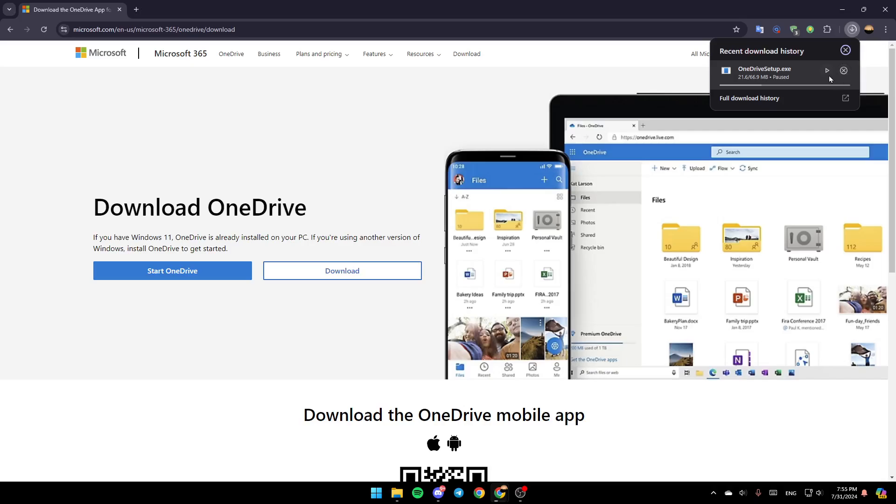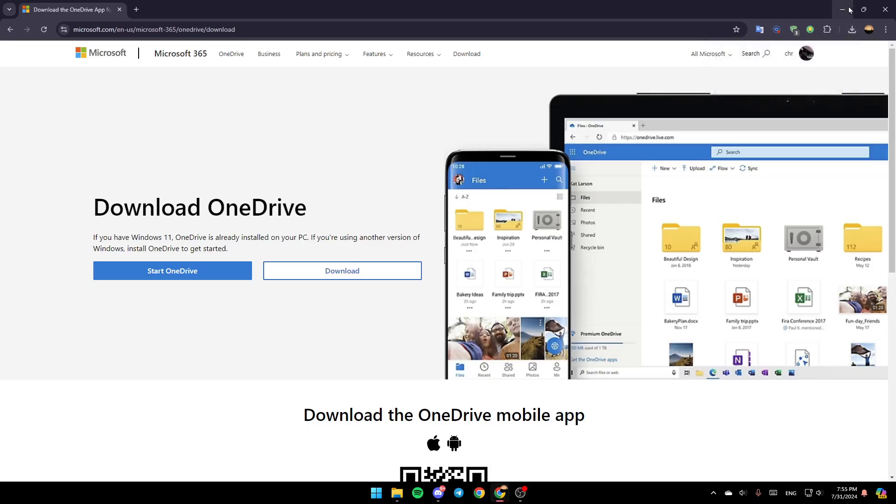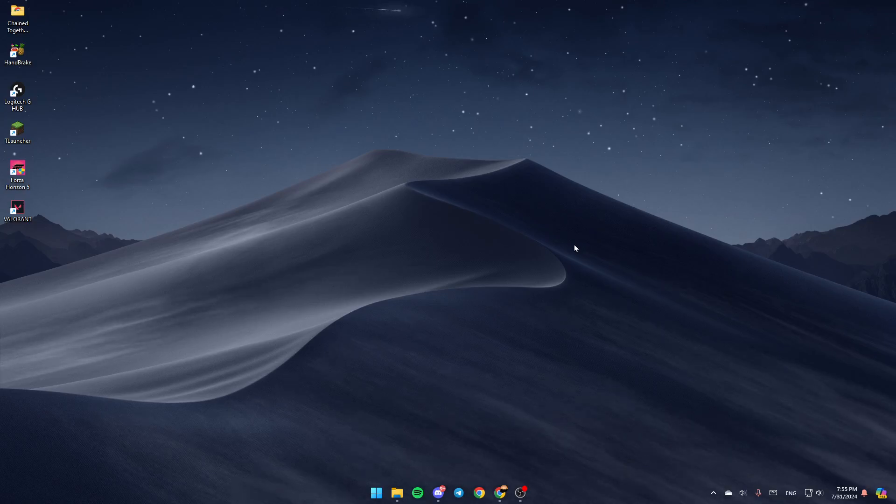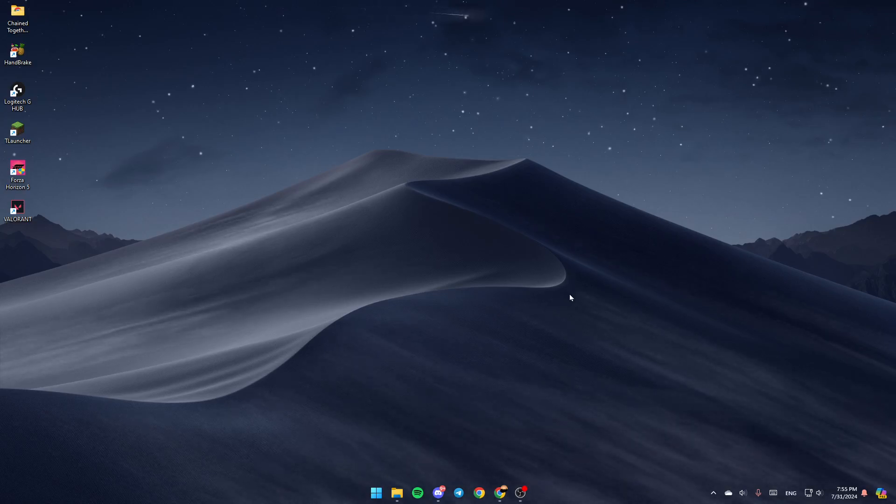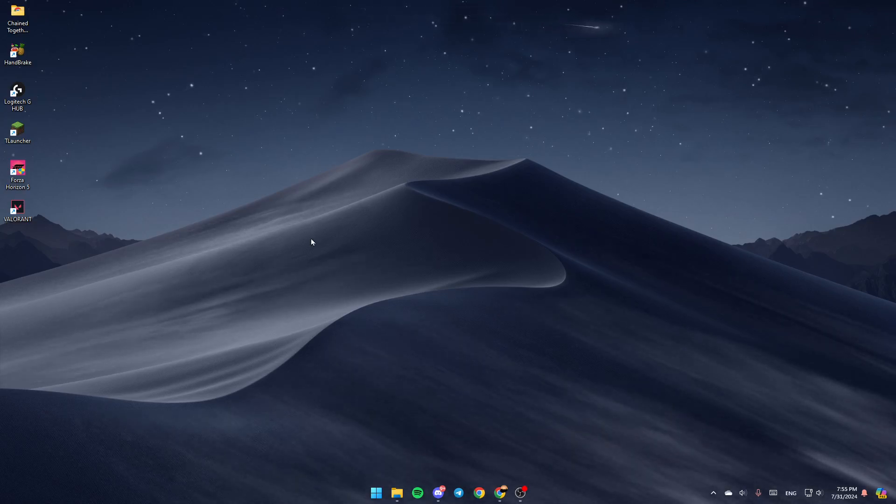And then once it finishes downloading, just click right here, and then you're going to be able to set it up on your computer. If you have Windows 11, you will already have it installed.